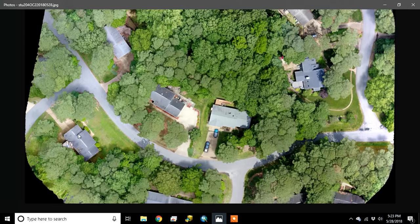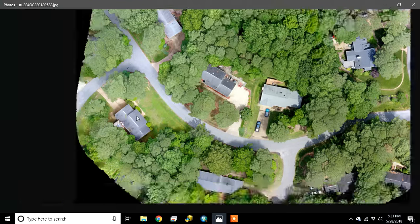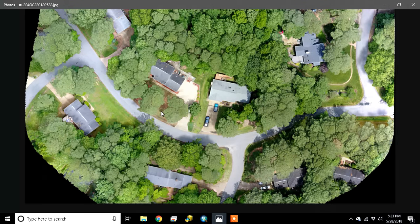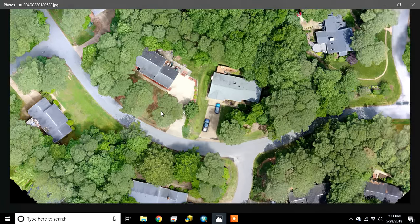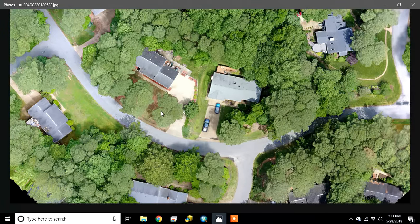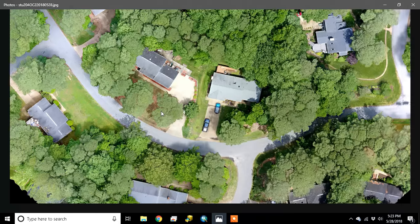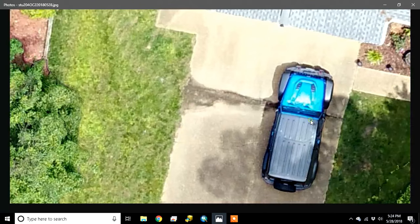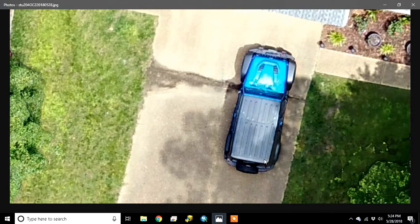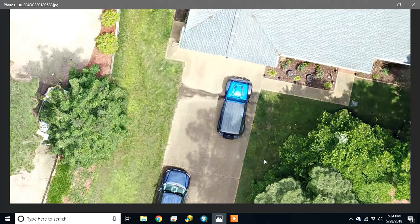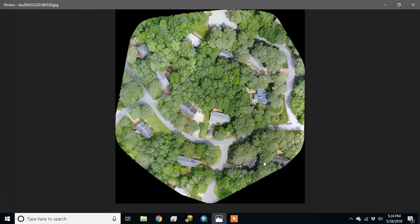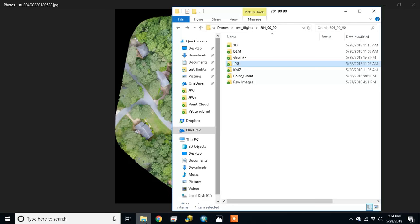And now if you zoom in on the next door neighbor's nice Jeep, you can see the ridges in the Jeep top there. So that's just the JPEG - there's a lot of detail we can see in this picture.